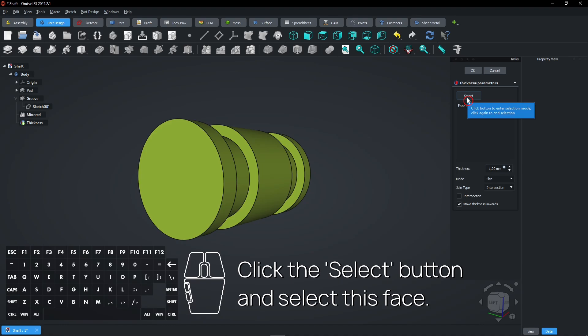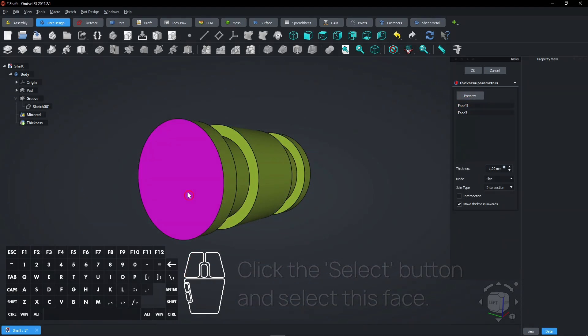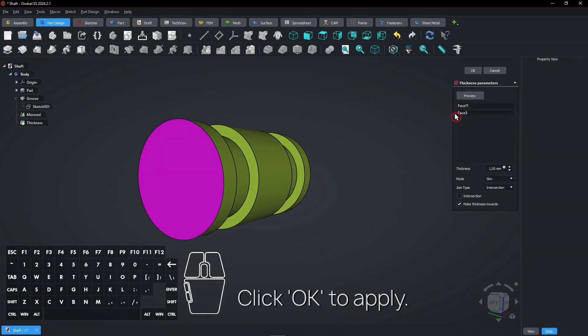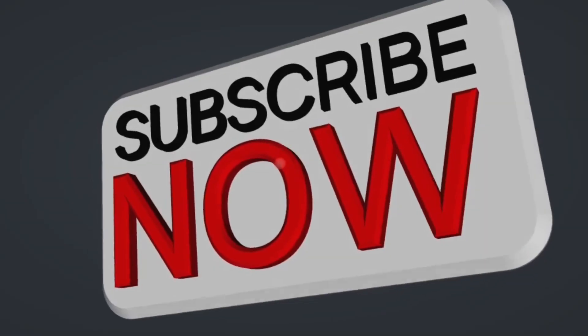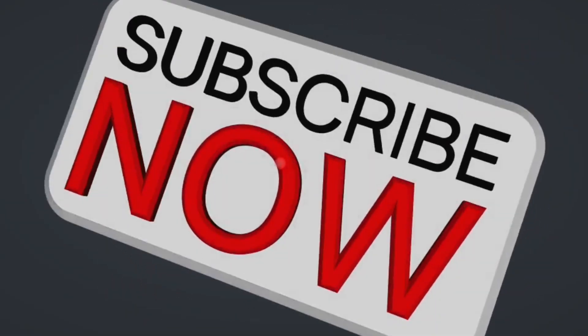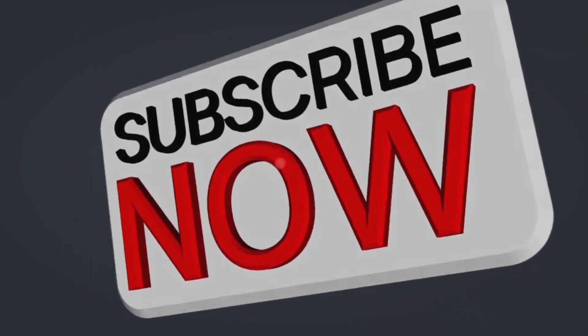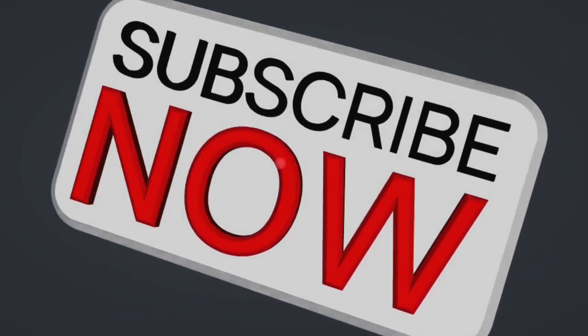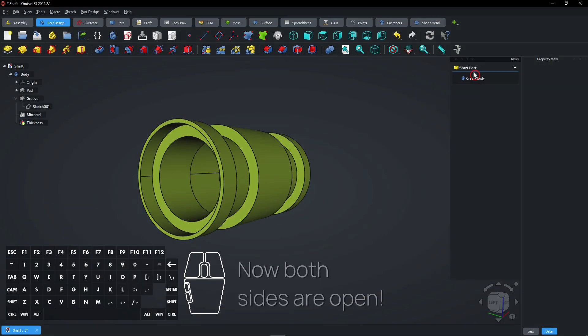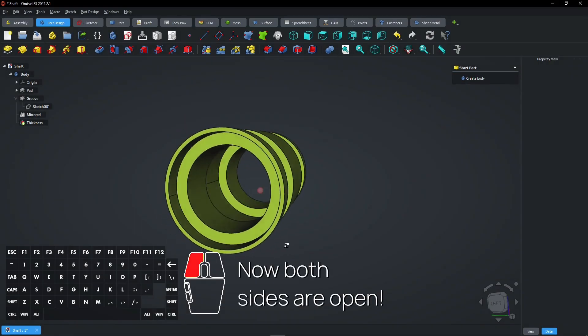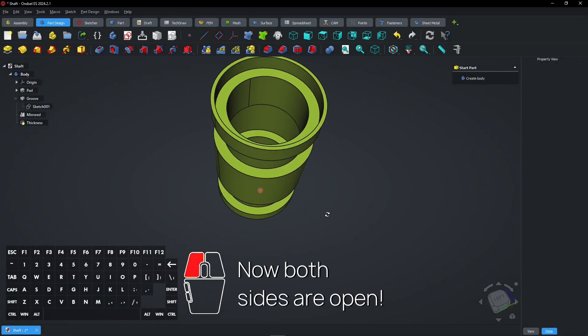Click the select button and select this face. Click OK to apply. Consider subscribing if you like my content, thanks. Now both sides are open.